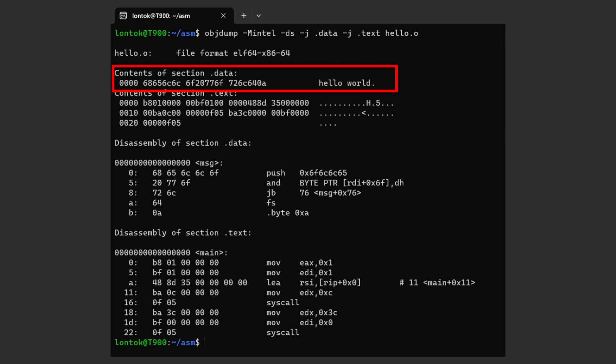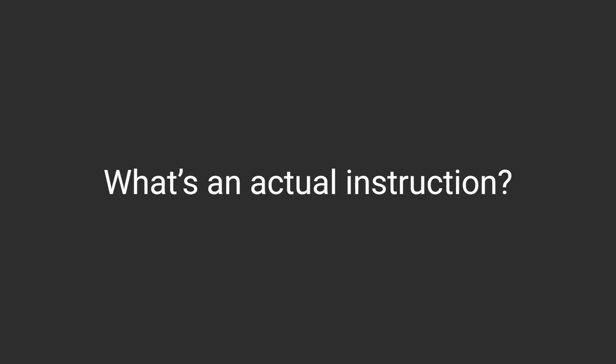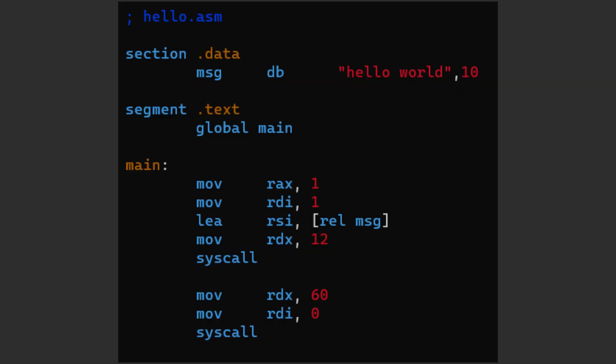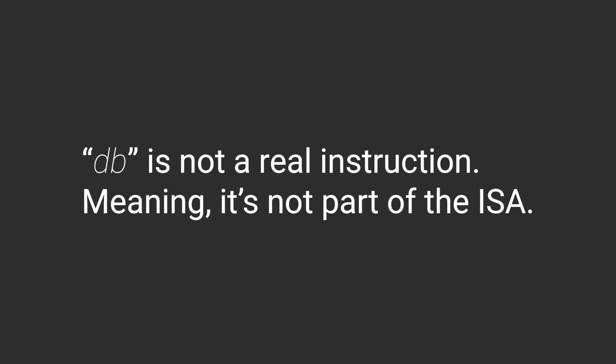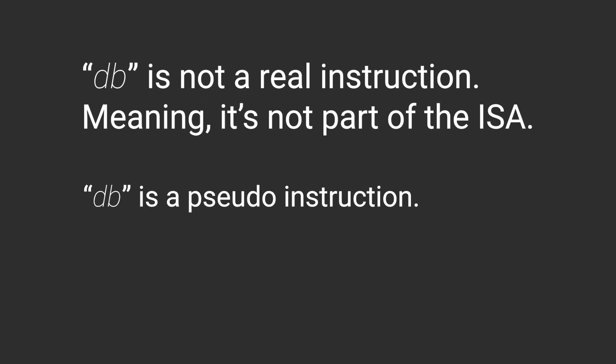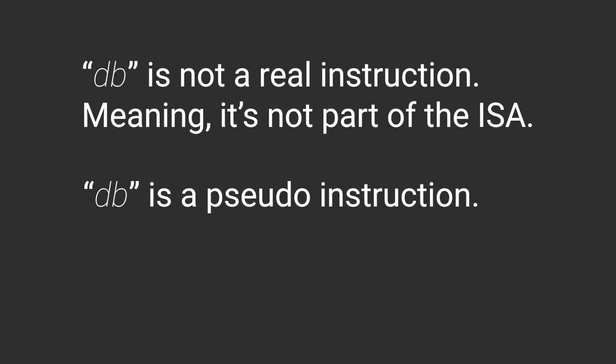You might be confused on what I meant by actual instructions, because in the assembly file you can clearly see this thing here. It looks like an instruction, right? But it's actually not. It is what you call a pseudo instruction. It is not part of the instructions that the architecture of your CPU supports. It's only made available through NASM.